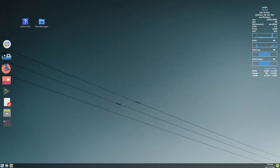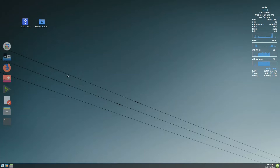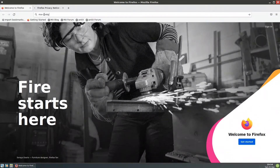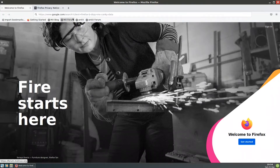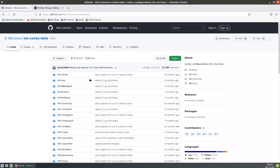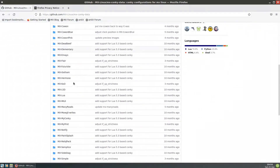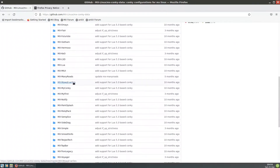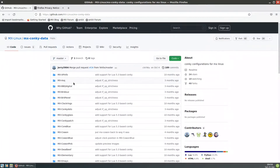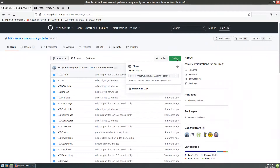Because we set up the icon, we now have Firefox — we can click it and search for 'MX Conky data'. We want to replace the Conky we have, so we search for this item and take the first result. We have all of these themes for Conky — all of them.